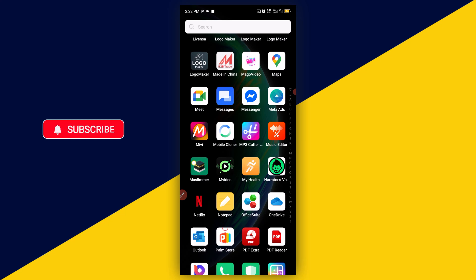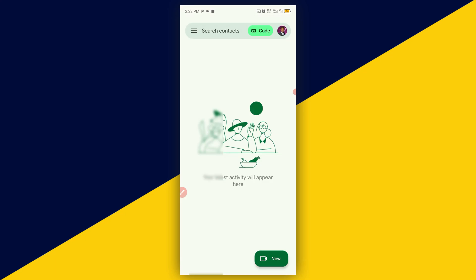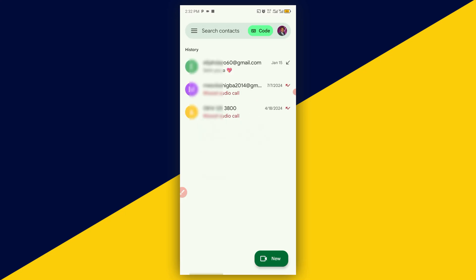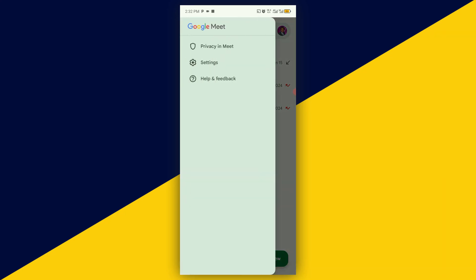The very first thing you need to do is head over to your Google Meet. So I'm going to click on here and open up my Meet. Then, having opened up your Google Meet, the next thing you need to do is tap on these three sliders, and then click on Settings right here.